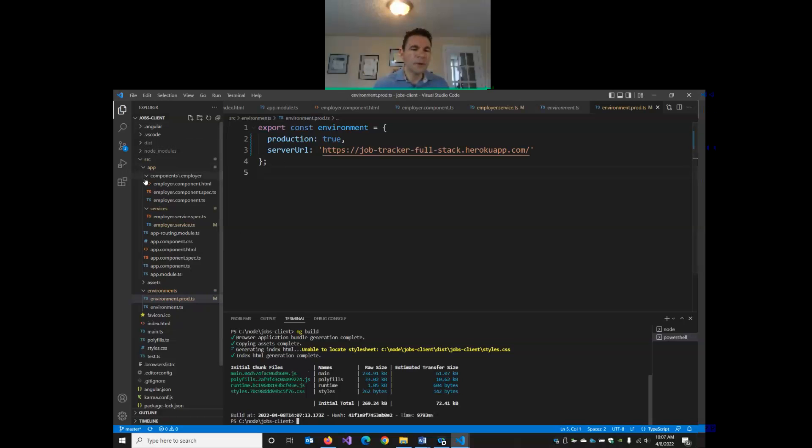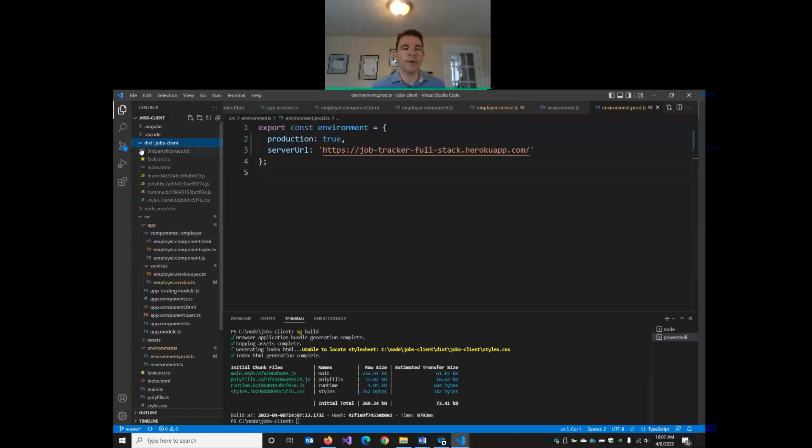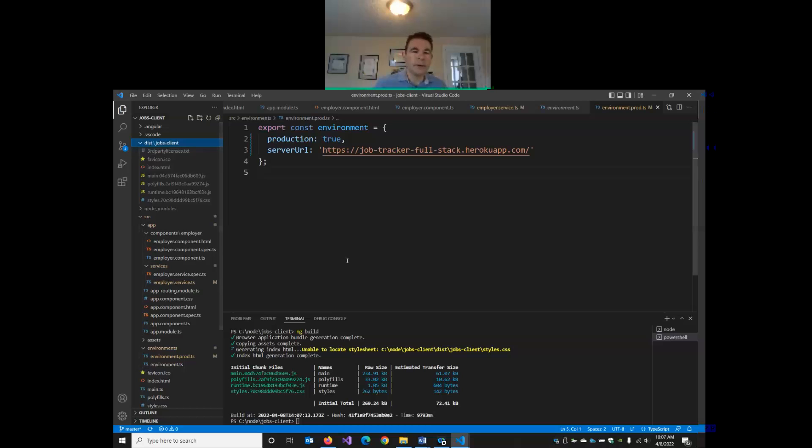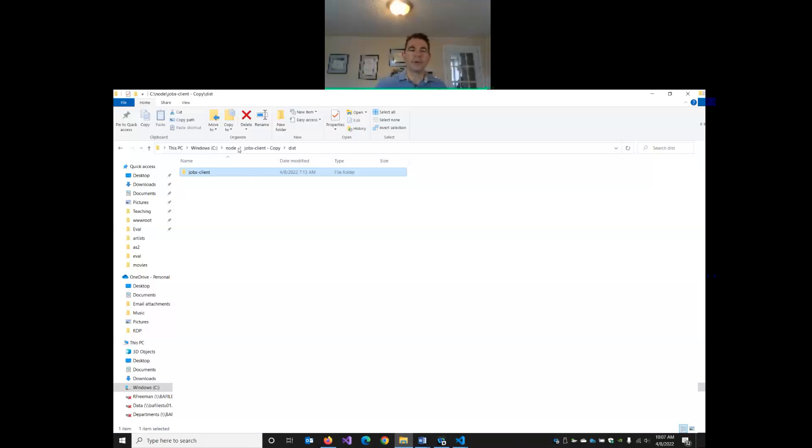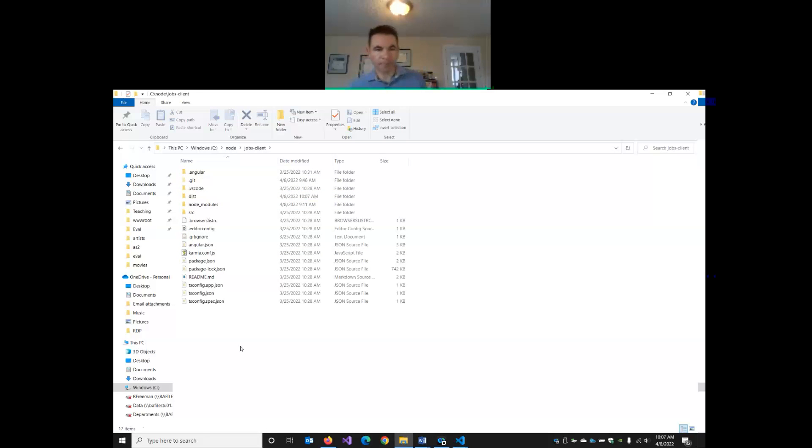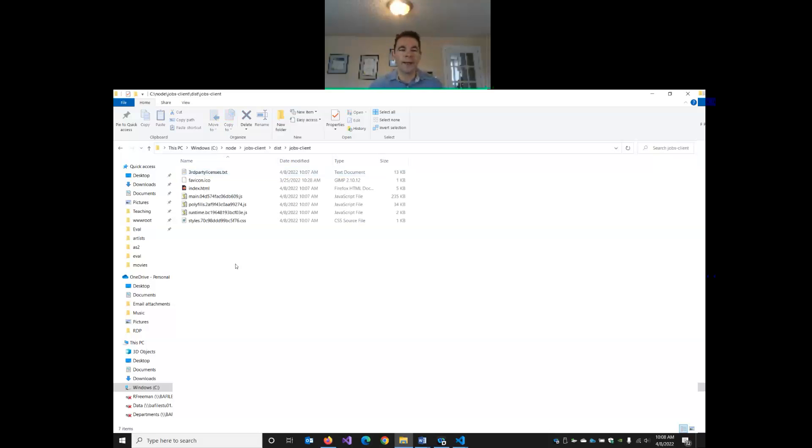And now we get a new folder. Let's see where it is. We now have a dist folder. So this is our distribution. This is our bundle. So it's right in the root. There's now a dist folder. So this is for distribution. So I'm going to go to my client project in my file explorer. And I'm going to go into the dist folder. And now I've got a folder called jobs client.